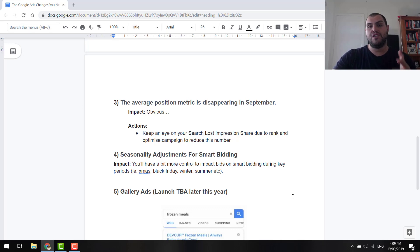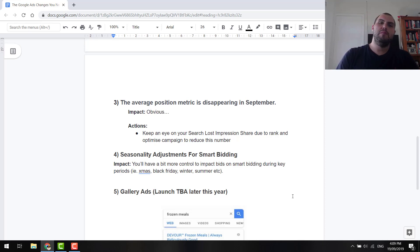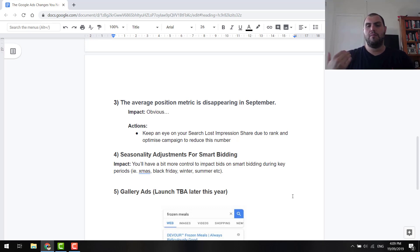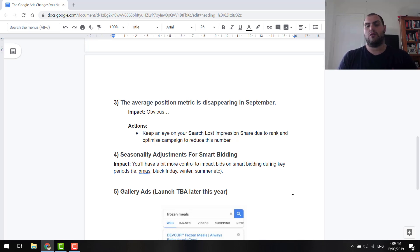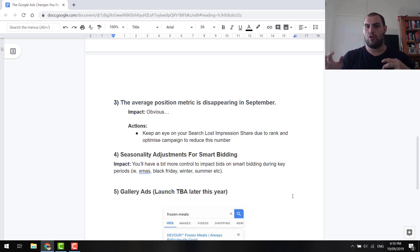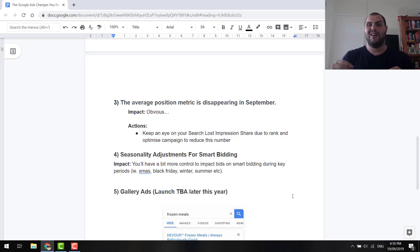So, number four, seasonal adjustments for smart bidding. Probably not a huge run for a lot of people. But what I like about it, guys, is it gives you a bit more control with automated bidding strategies. So, these smart bidding strategies, they tend to remove a lot of the control, but, guys, this right here is going to give you a bit more of that control. So, you can set up seasonal adjustments during Christmas, Black Friday, winter, summer, depending on your type of store. And, basically, you can up or lower your bids. So, which is really good because, obviously, the AI isn't great at knowing that.